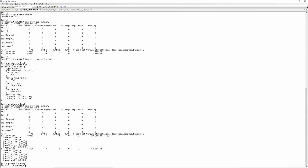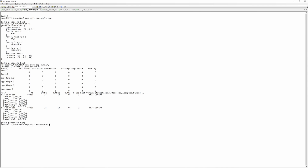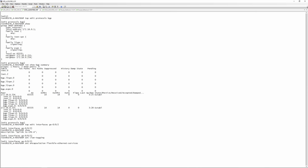Once BGP is back up, we go to 'edit interfaces ge-0/0/2' — the uplink to CPE A. We enable 'vlan-tagging', then set 'encapsulation flexible-ethernet-services', which gives the best flexibility, allowing different logical units with different encapsulations.